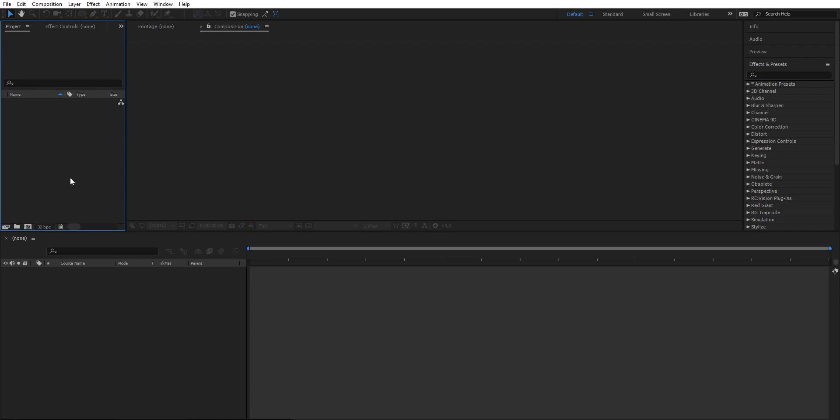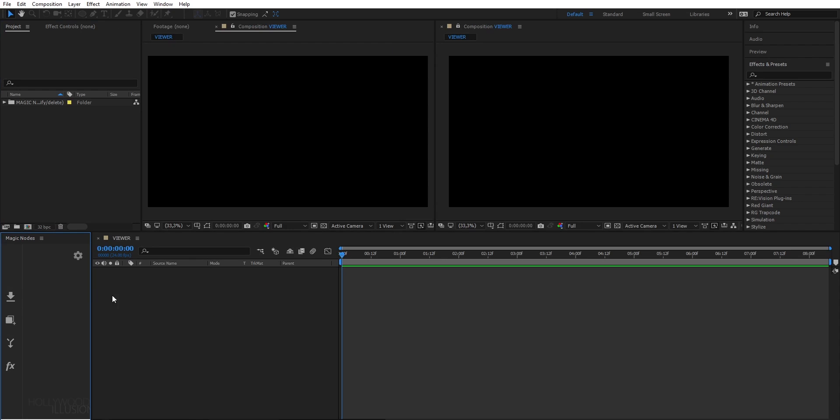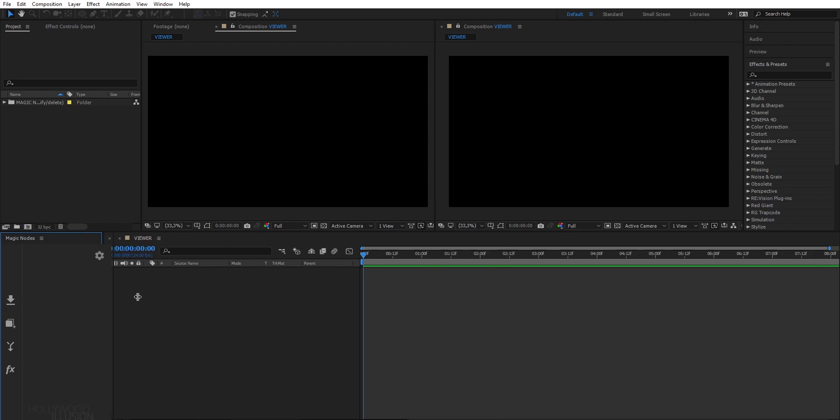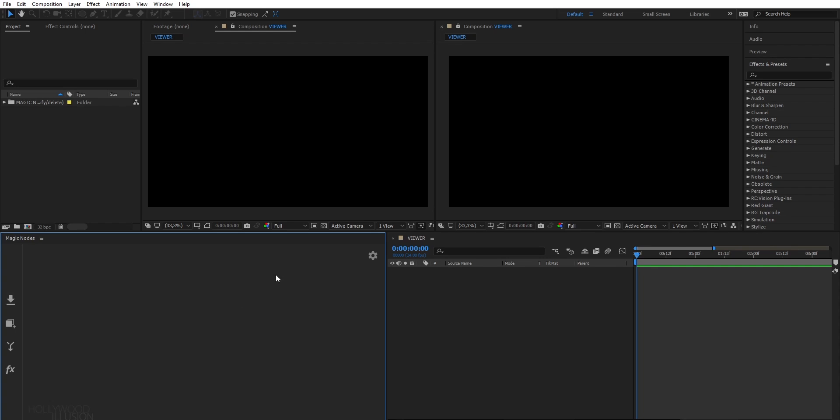So here I have an empty project in After Effects. To launch the extension, just go to Extension and click on Magic Nodes. As soon as you launch it, it will open a new window in which you will be able to edit your node graph, and it will also create two viewers. I will explain these two viewers in a minute.